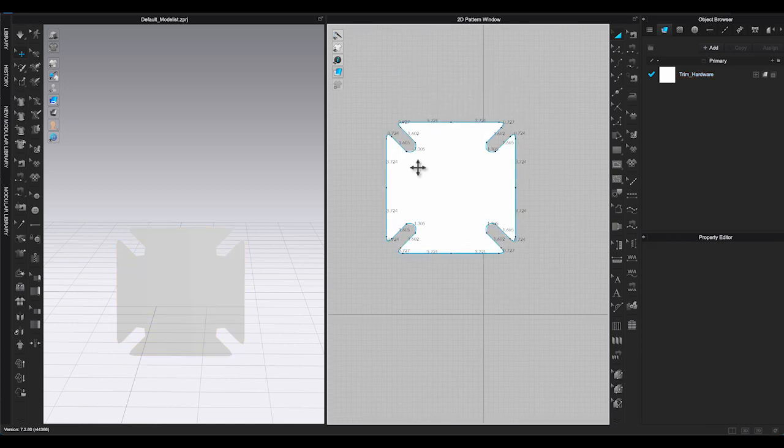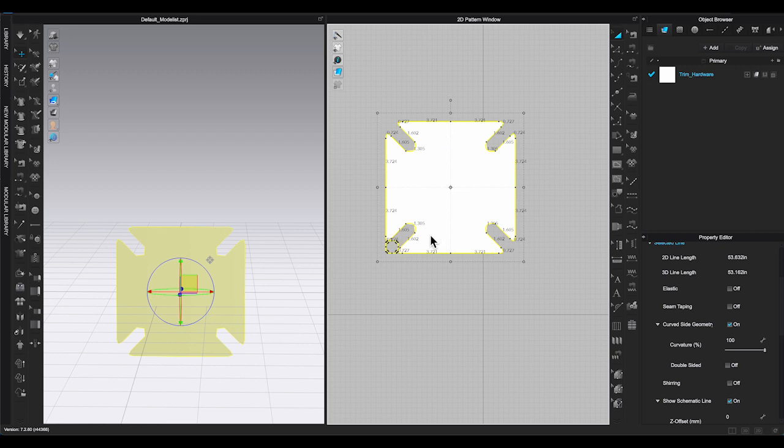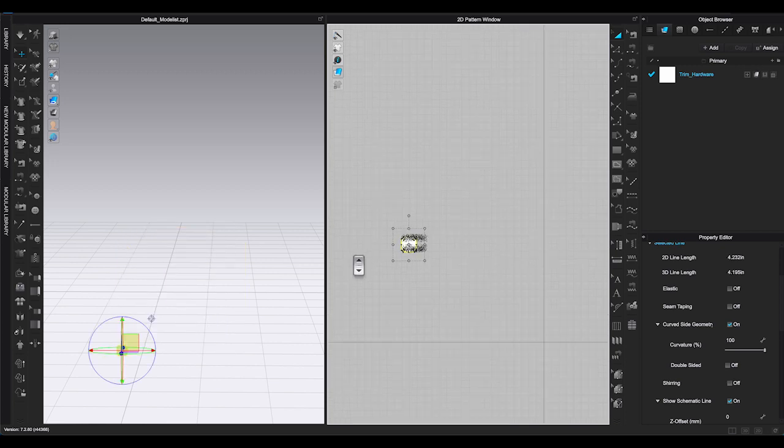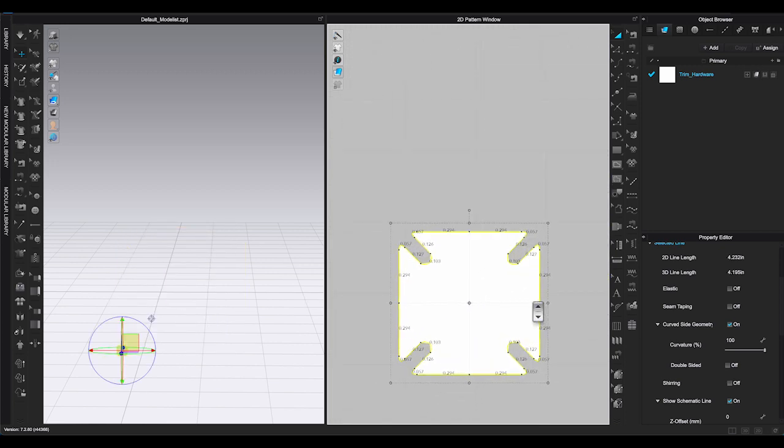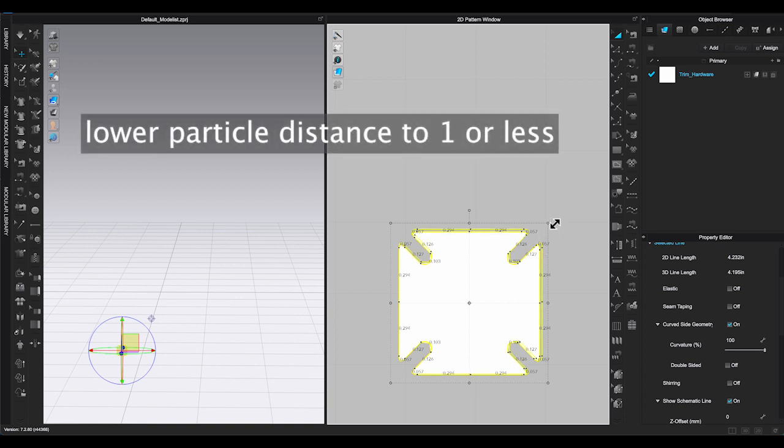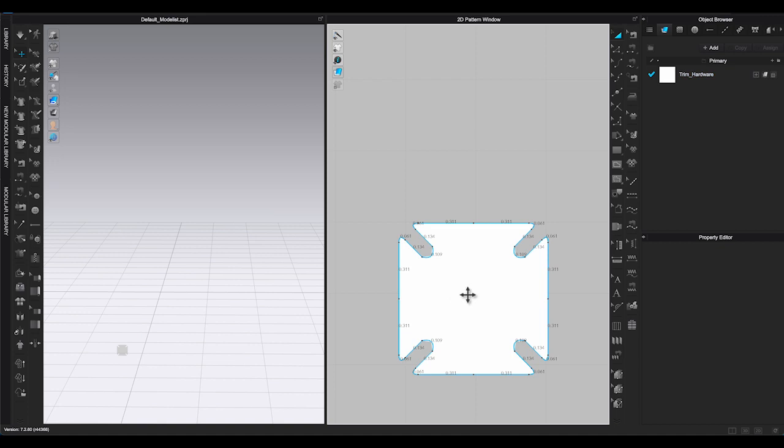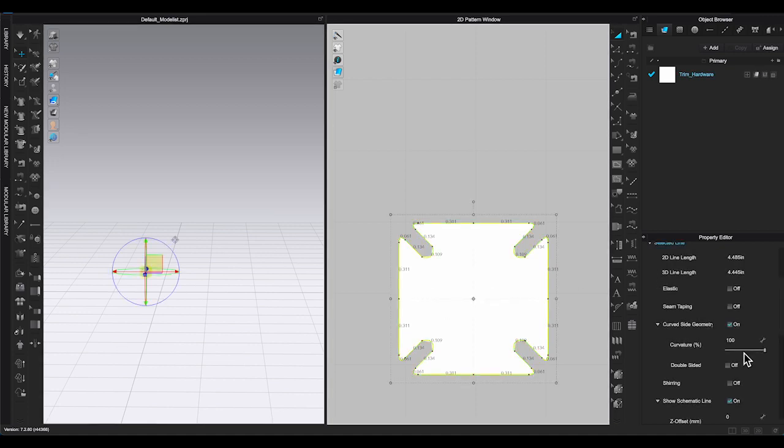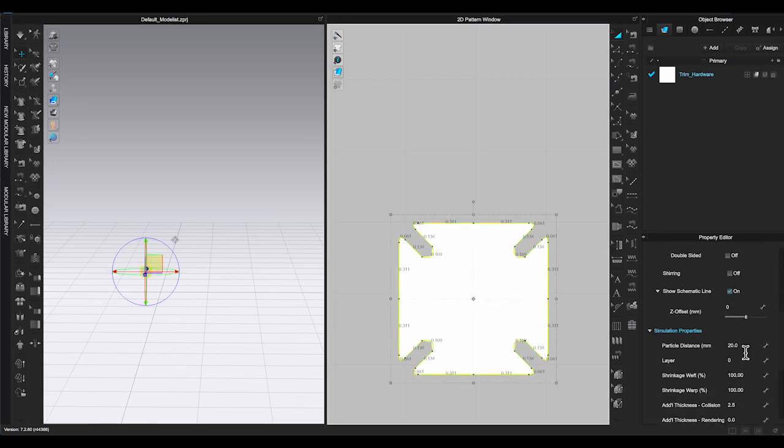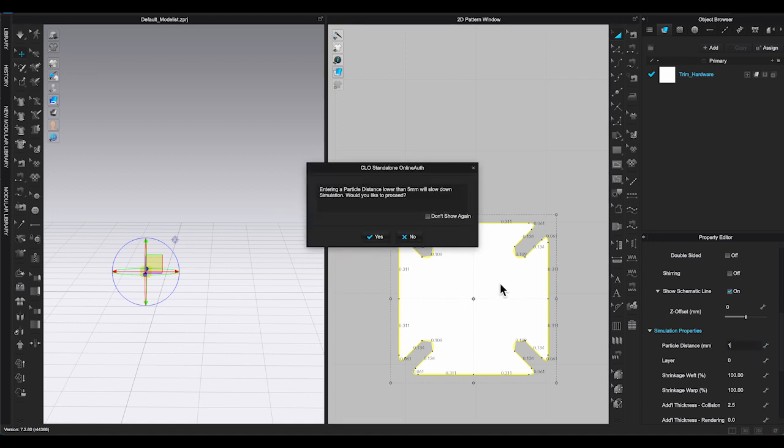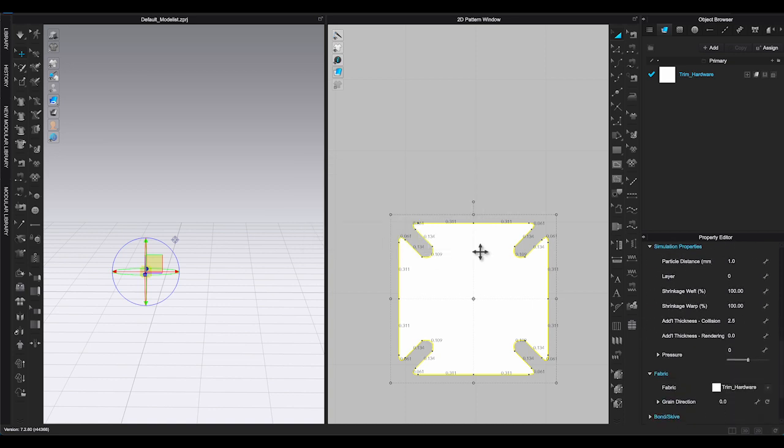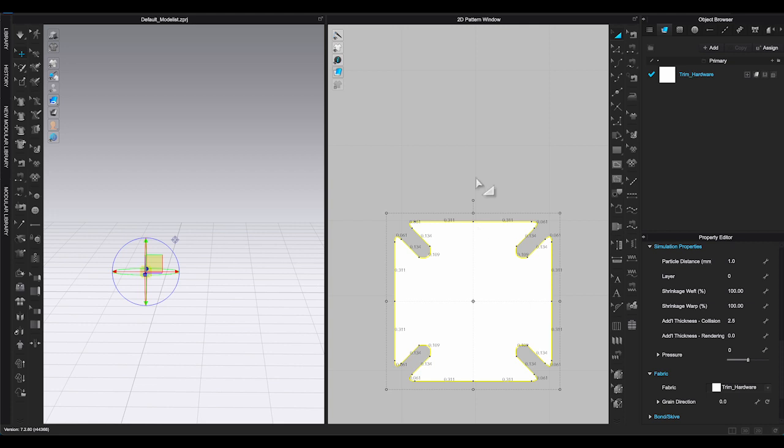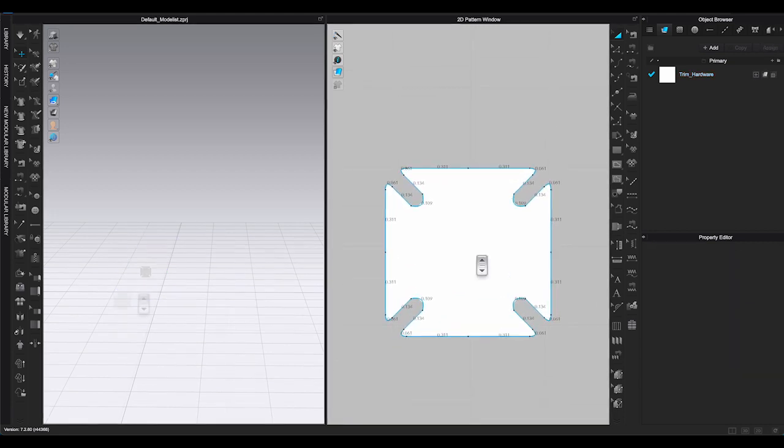Once I am done creating the shape, then select the pattern piece. Scale down the pattern close to the correct button size which is under 1 inch. Since it's a very tiny piece now, I will have to lower the particle distance to 1 or less. A warning message will pop up to let you know this will slow down simulation if you change particle distance to less than 5mm. Just click OK, because you won't need to simulate the button during the whole process.